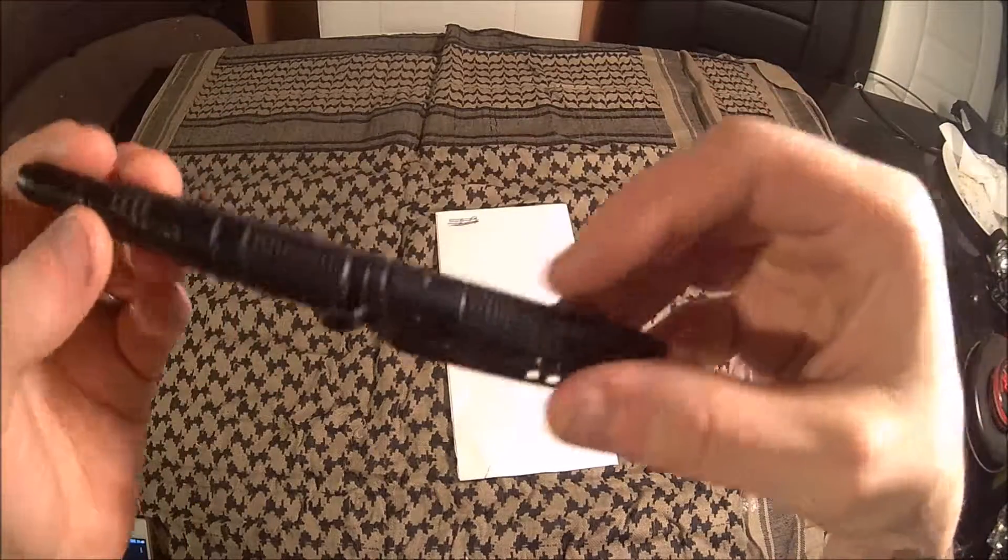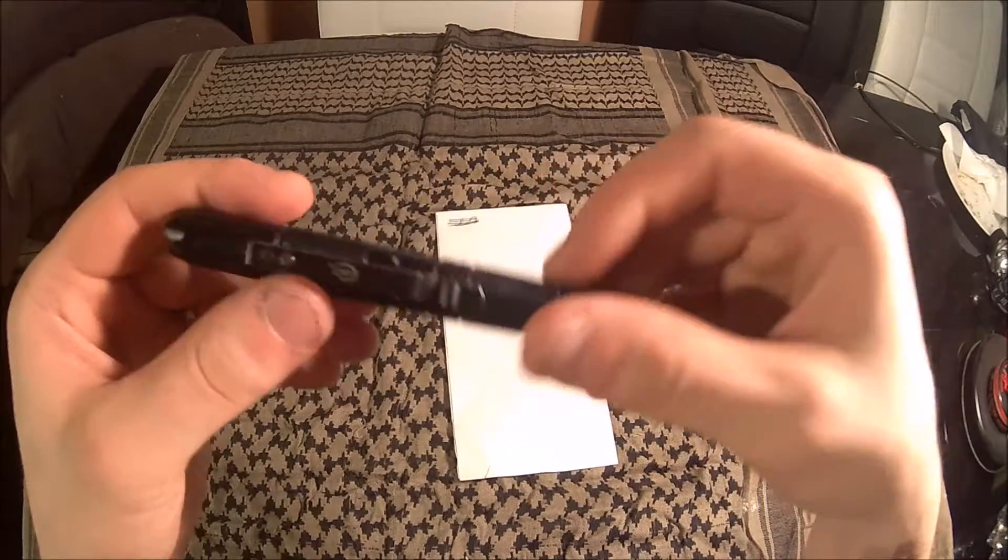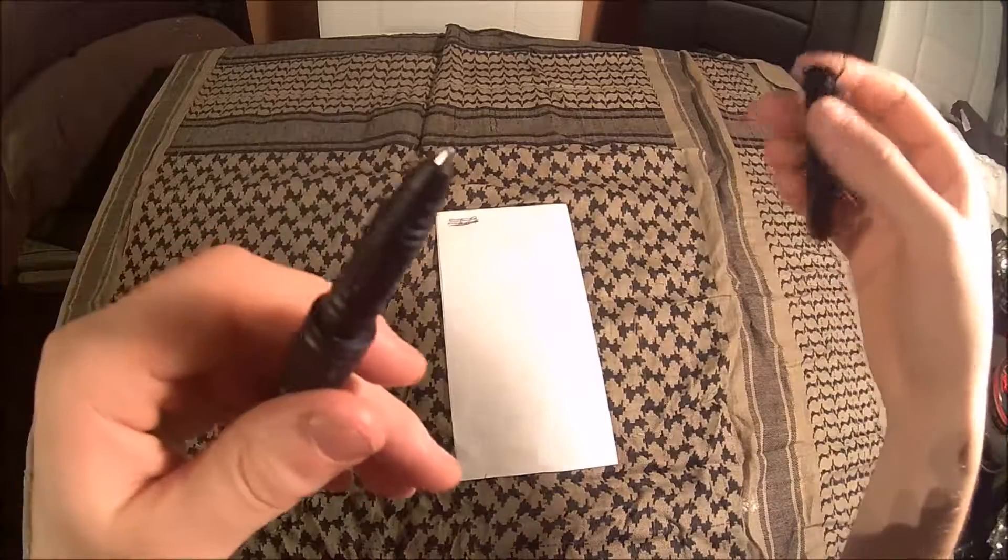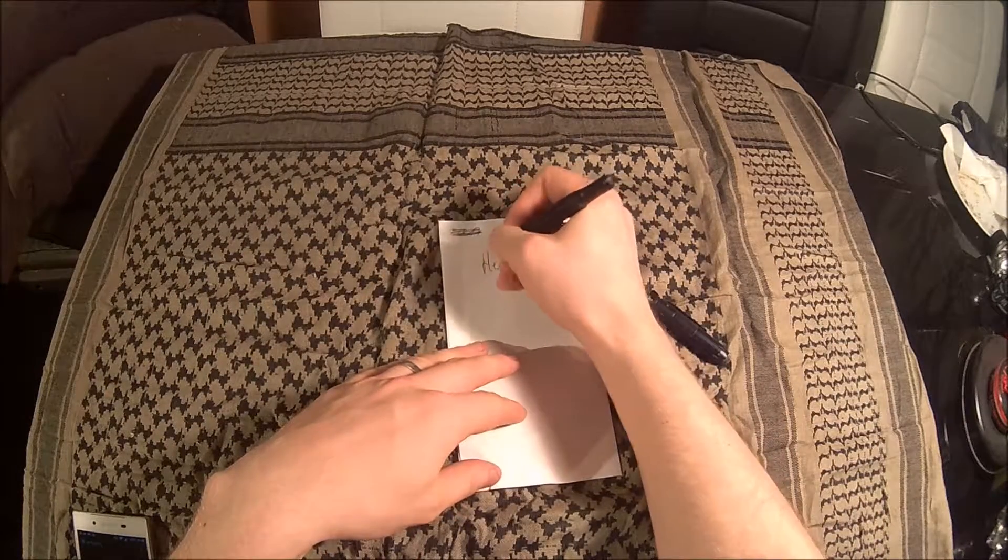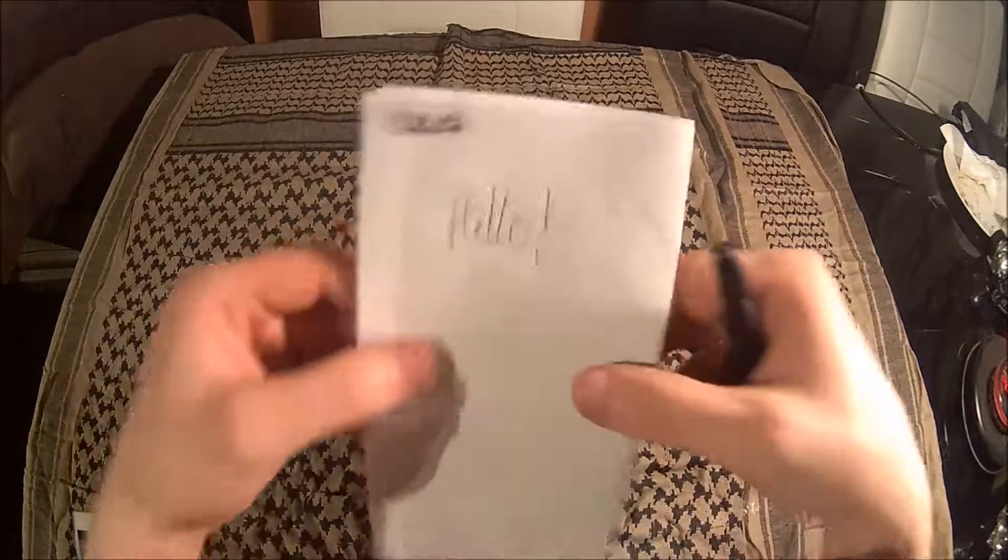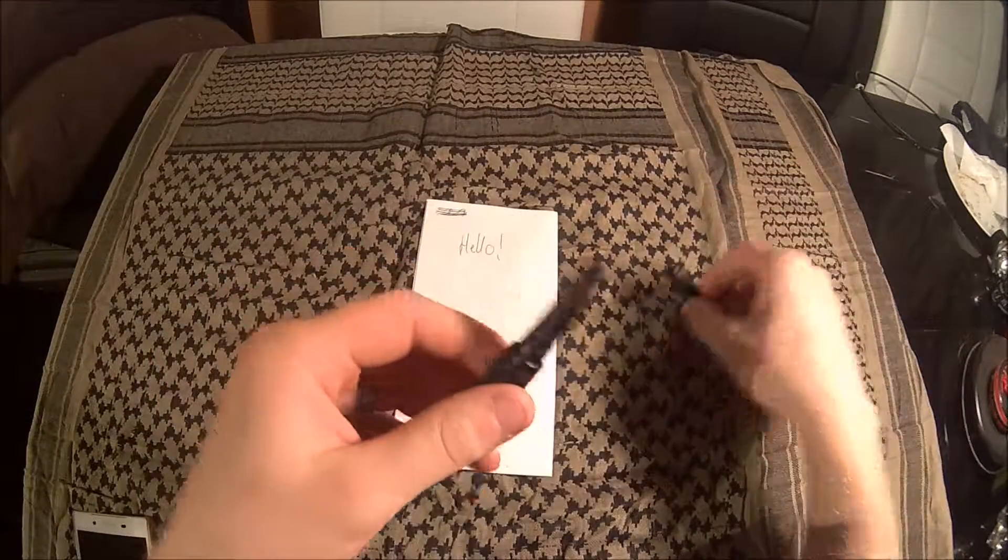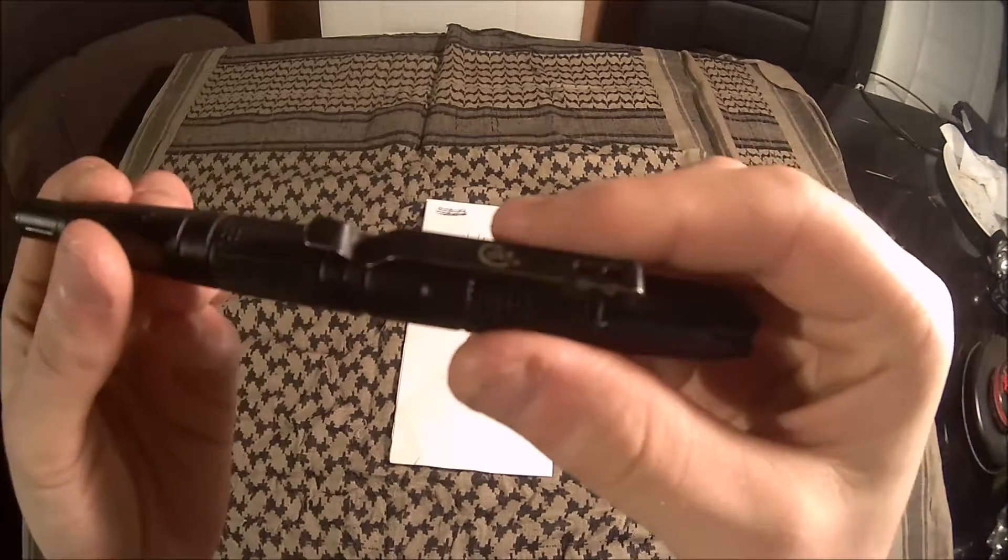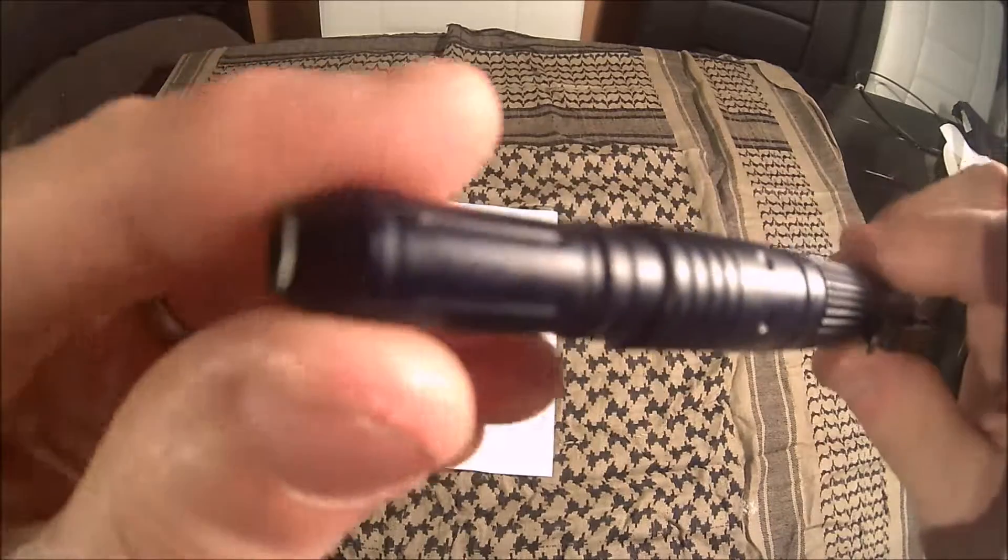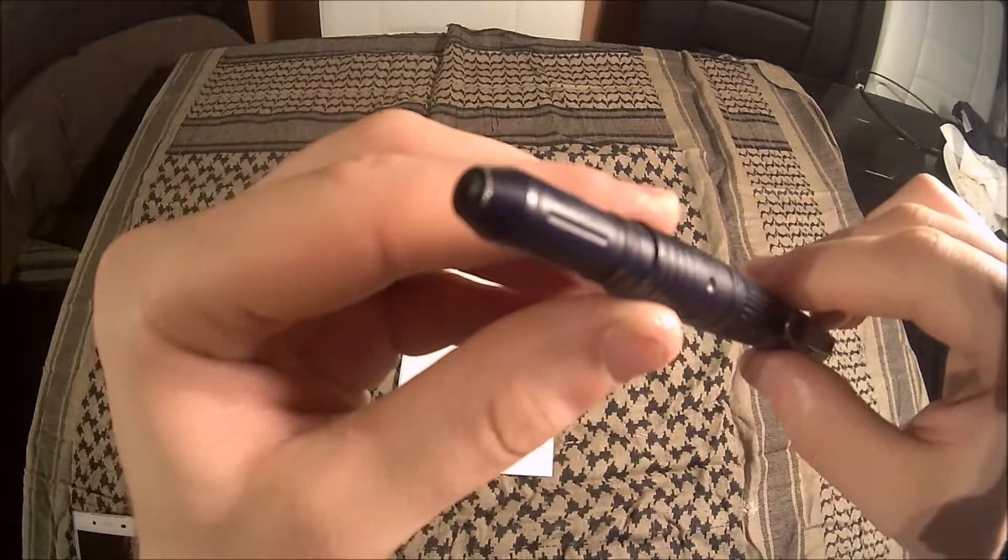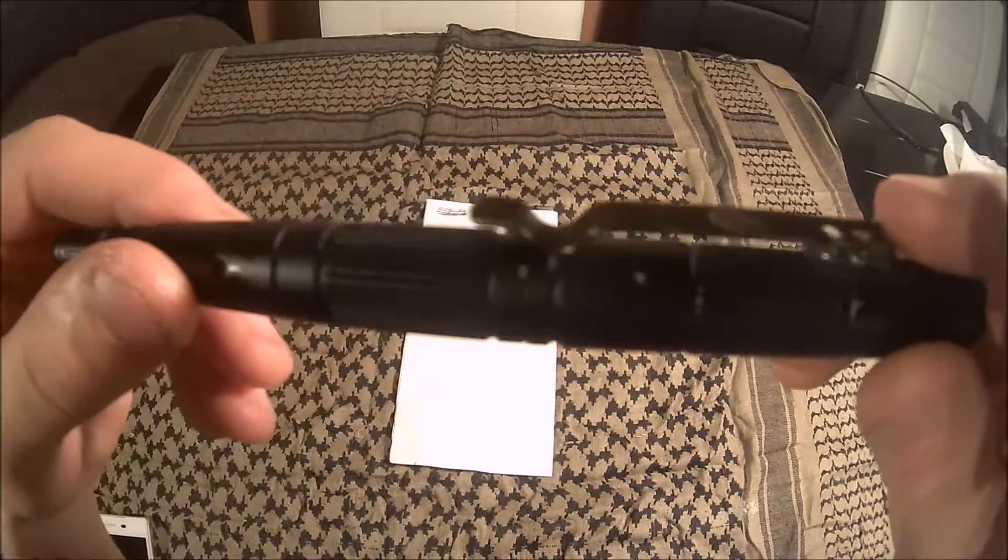I wanted to let you know what I think about it now and how it did in the last nine months. First off, it still writes—that's a good thing, plenty of ink left. The finish held up quite well.